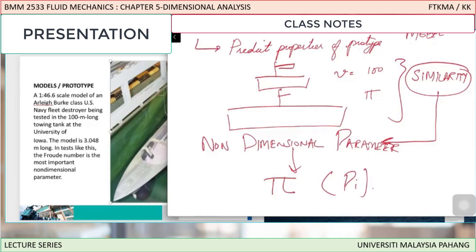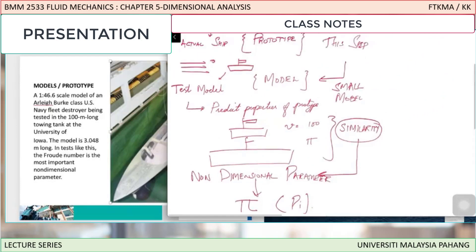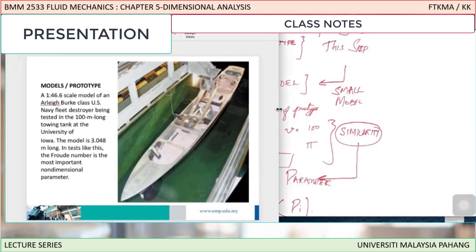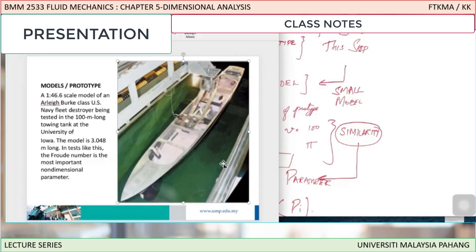This is something we are going to learn in this chapter. The reason we use this model is that we do testing on small models and then predict the properties of the actual ship. The testing rig has water flowing or waves, and using the model we predict the properties of the actual ship.